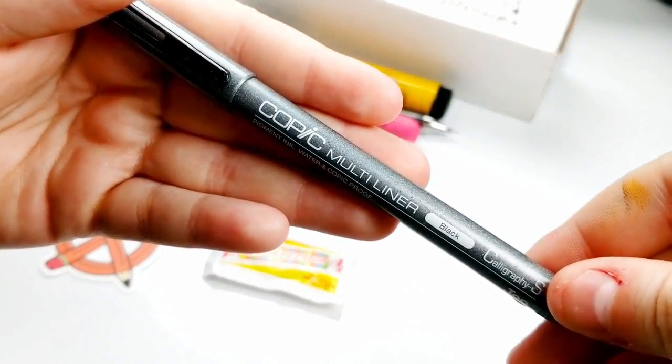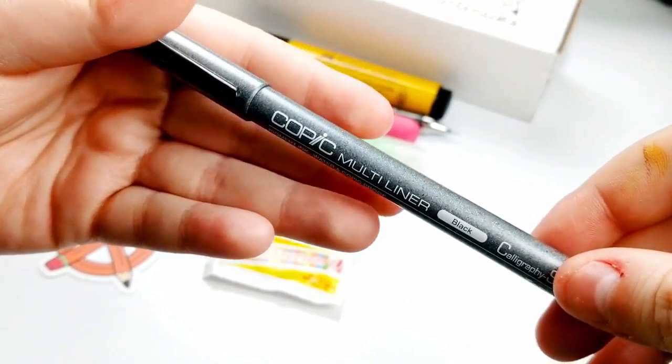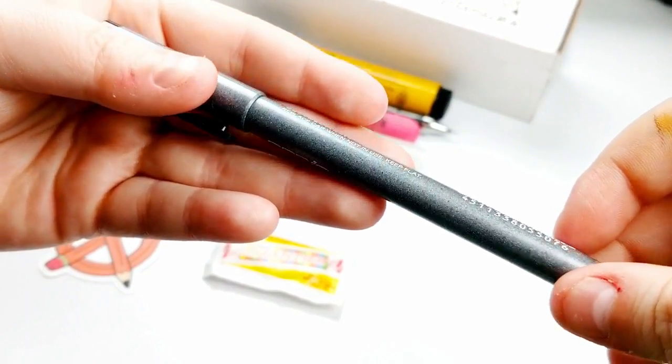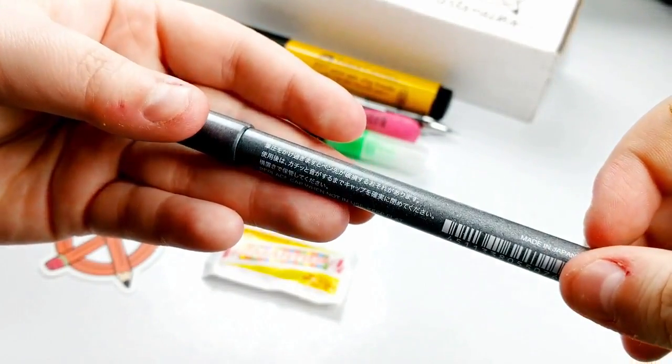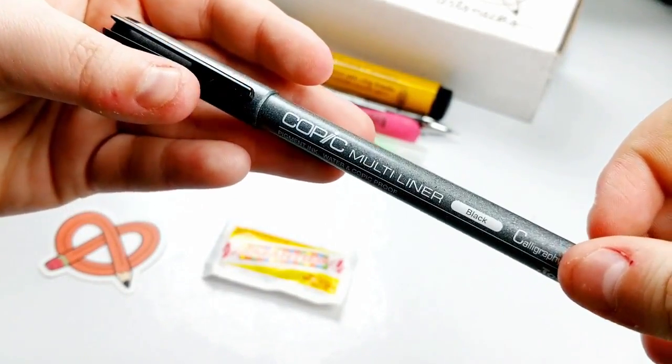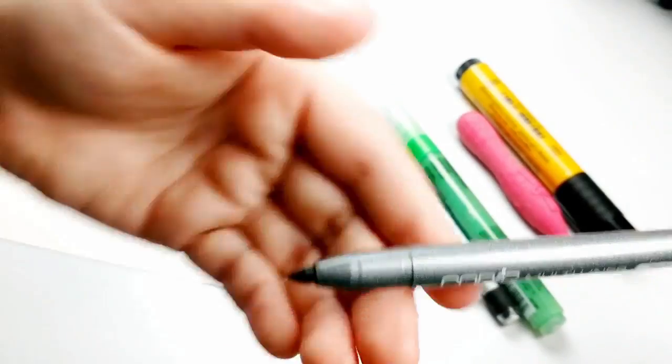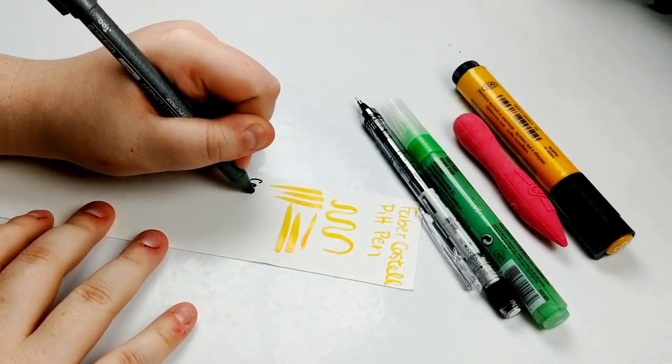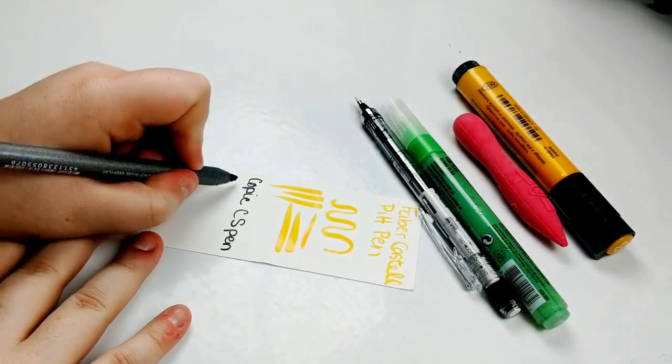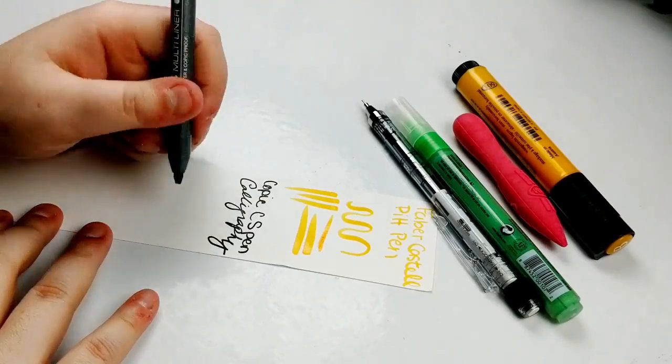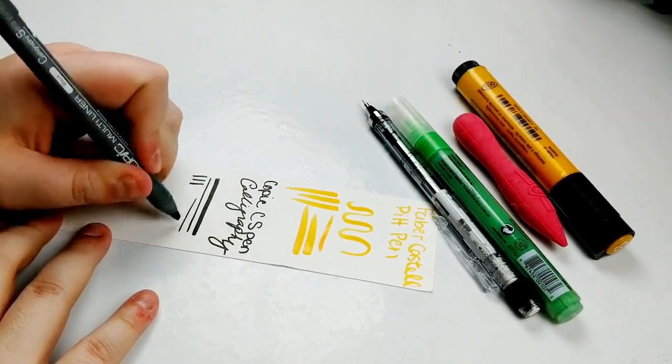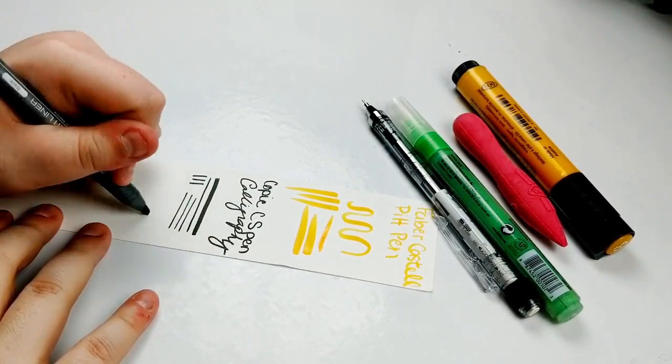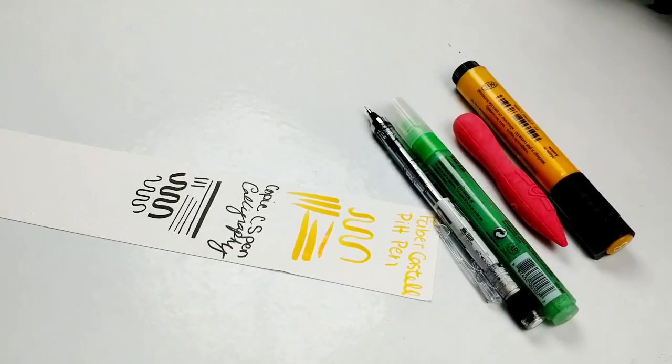Next up is a new product. It is the Copic Multiliner CS at a $3.99 retail. Copic is making a mark with their new Multiliner CS, which stands for Calligraphy Small. Specially developed for calligraphy purposes, this pen has a 2mm tip that's ideal for intricate, detailed expressions. The black pigment ink is waterproof and copic-proof, which is always nice.